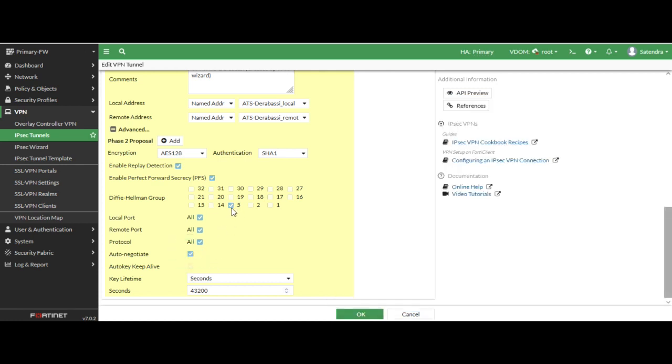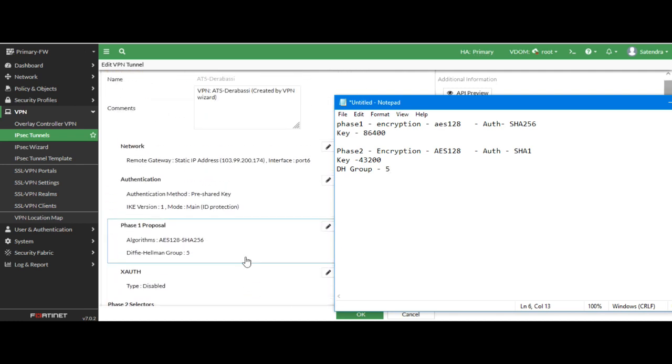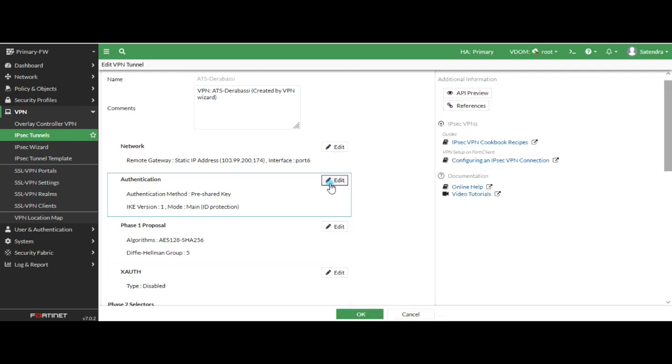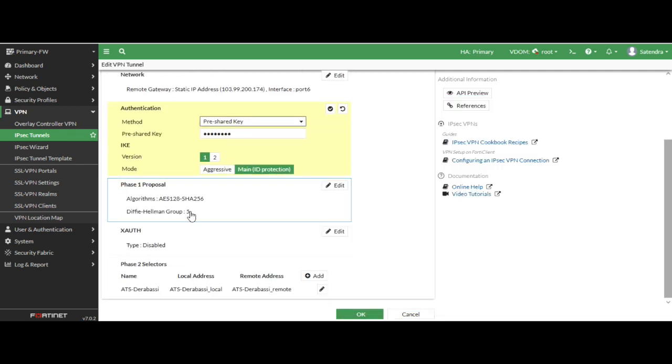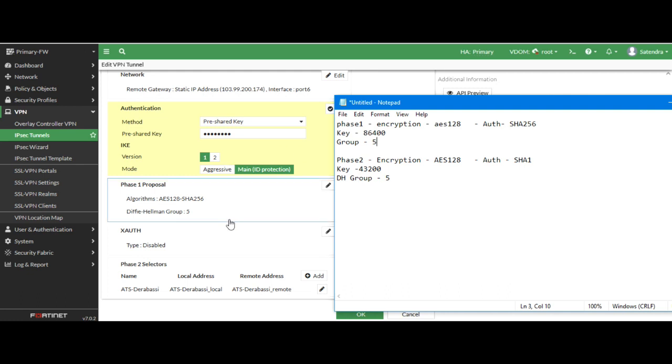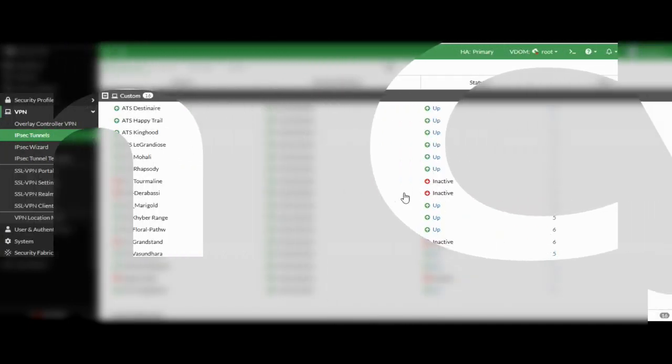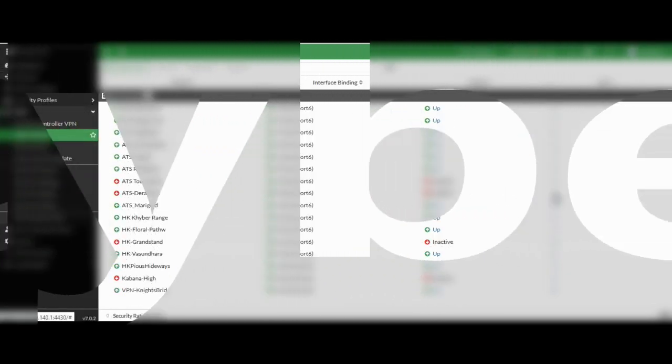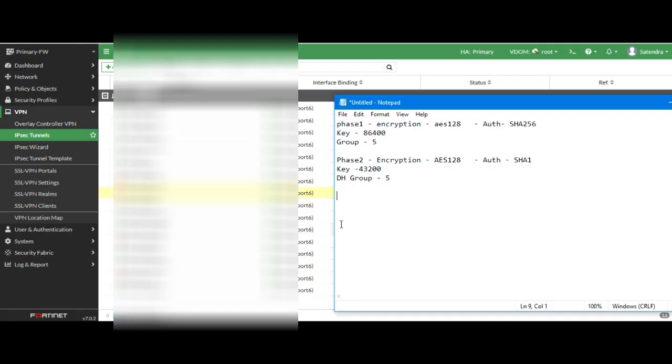So please note down properly. If you have mismatch so it will never connect. So please note down Phase 1, Phase 2, and pre-shared key, it will be the same. So at the end of FortiGate, we have converted to custom tunnel. It's done. So now we have to go to other end. So let's go to branch site router to configure according to these settings.